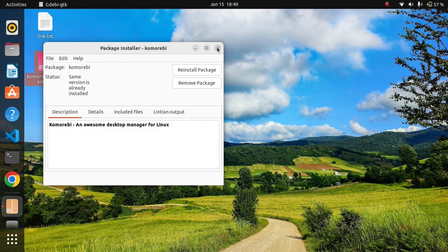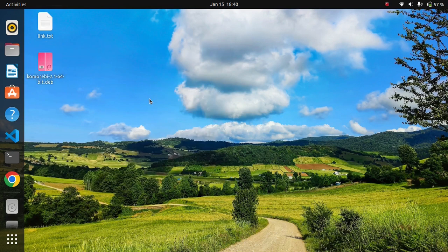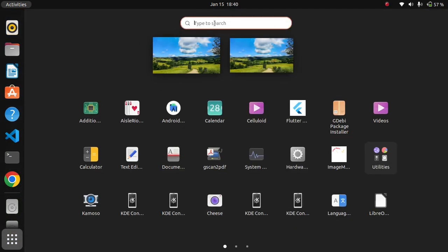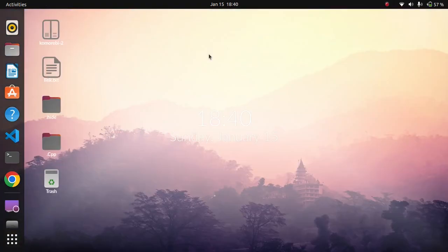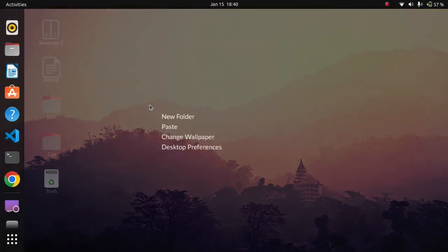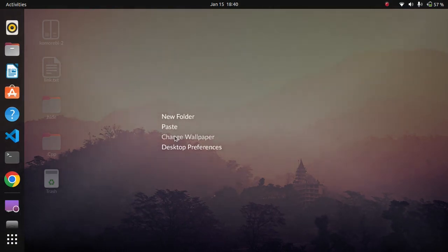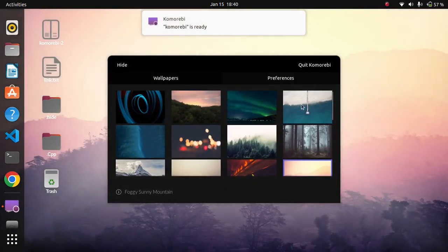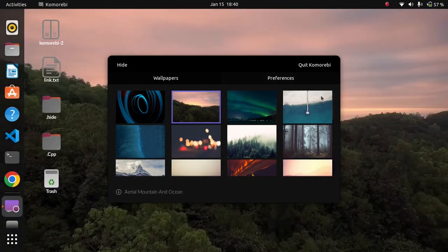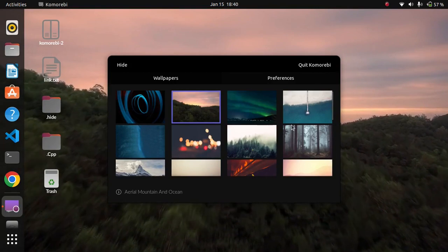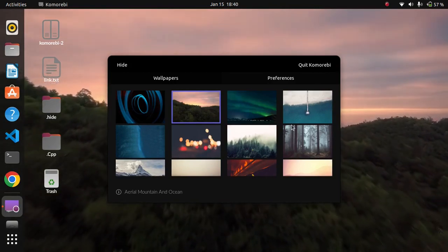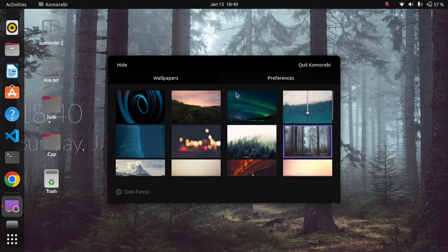After you have installed Komorebi, simply open it. Now right-click on the desktop and click on 'Change Wallpaper.' These are the default wallpapers provided by Komorebi — you can simply click on any wallpaper you want.